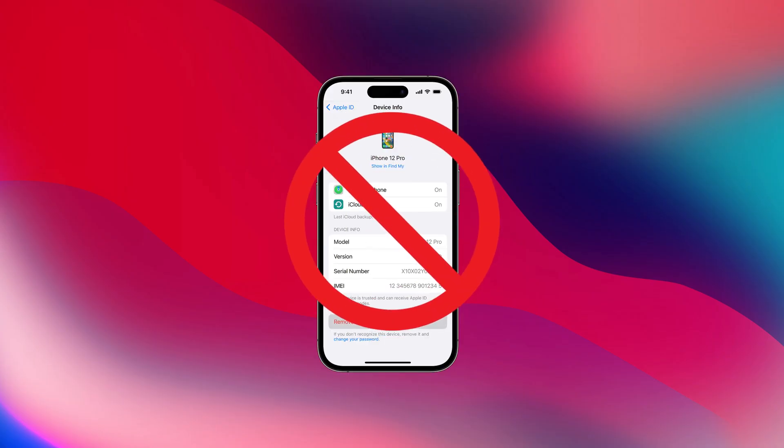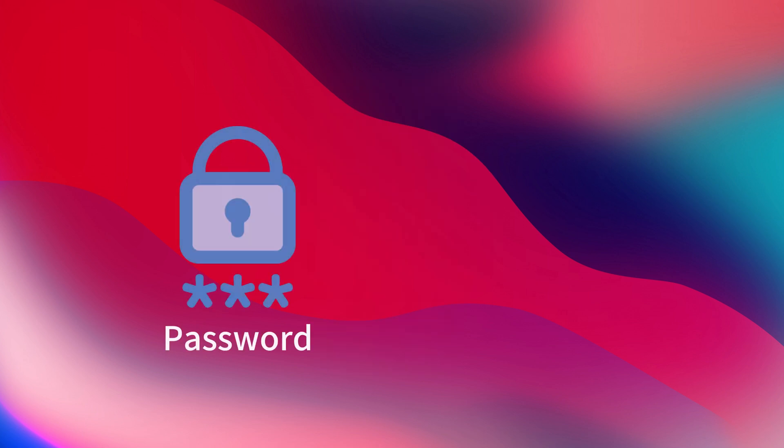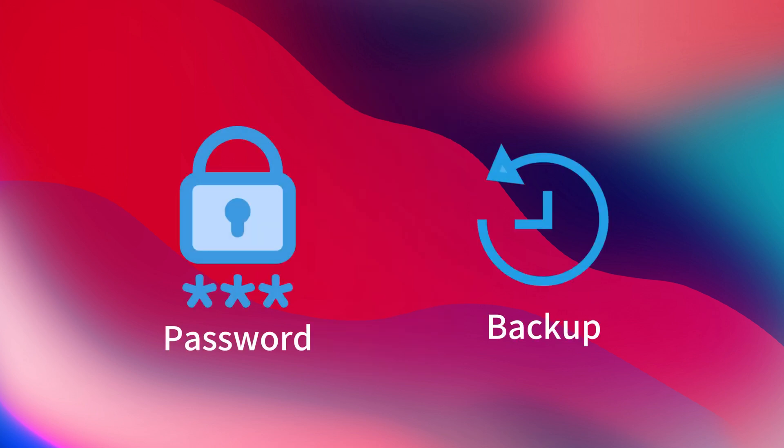This method does not require Apple devices. It can be done remotely. But it also requires a password and you need to back up the phone before removal to avoid data loss.